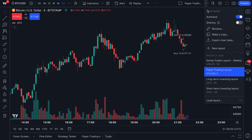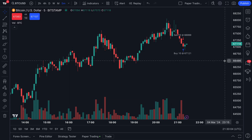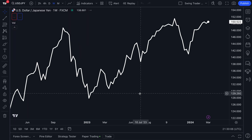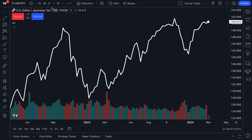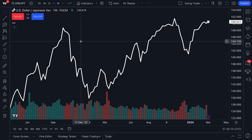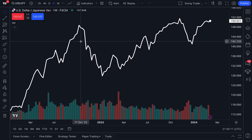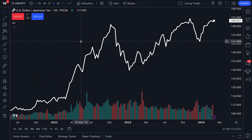Because now watch — when we go back to our swing trader layout, it is a weekly timeframe. There's the weekly timeframe, as we mentioned, and it's a line chart. This is going to be our swing trader layout.